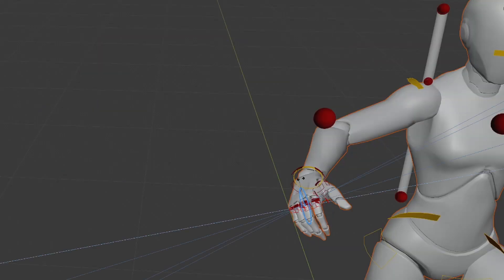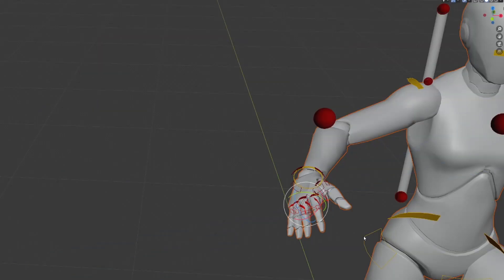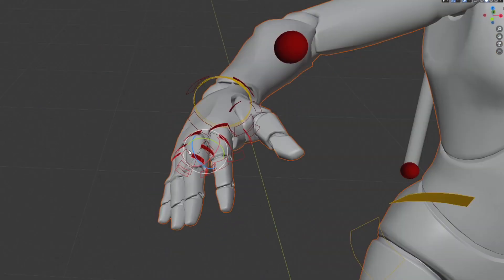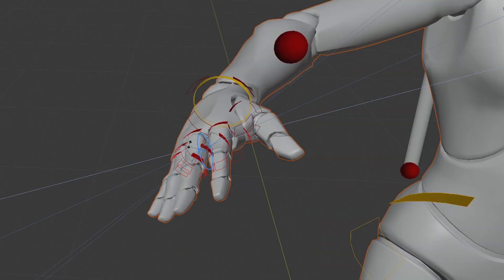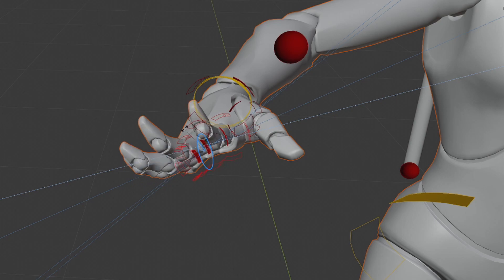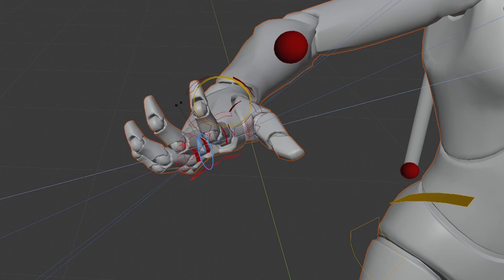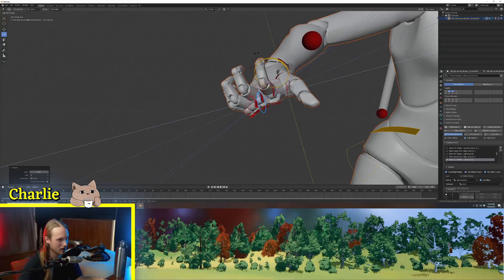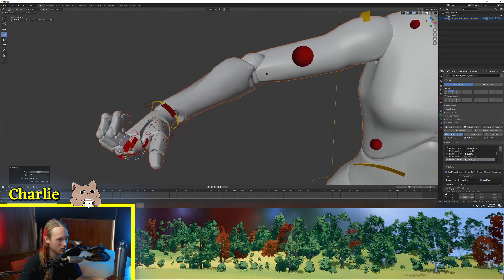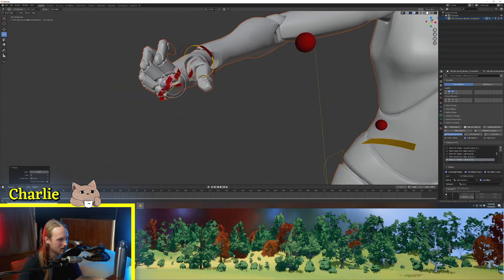And now we have an open palm. And because we're not limited by flexibility, we can do some creepy stuff.